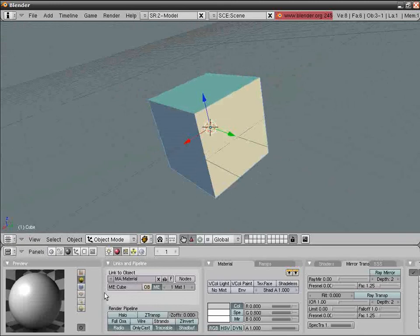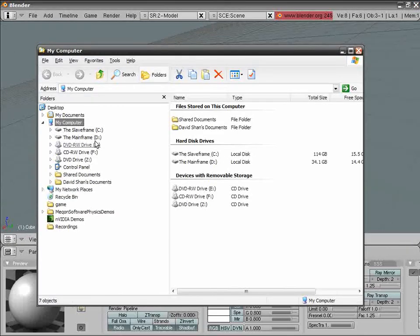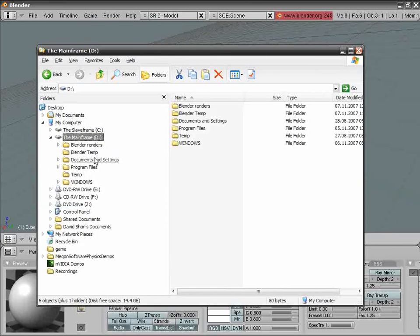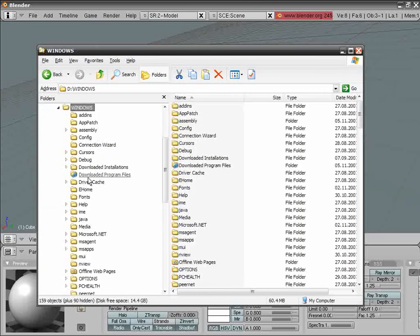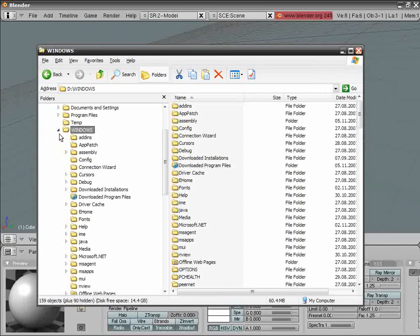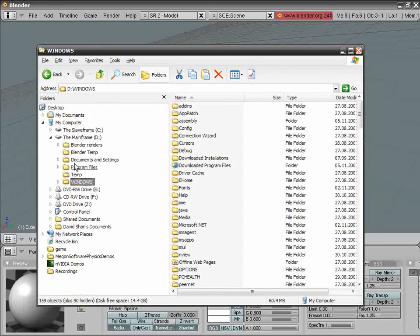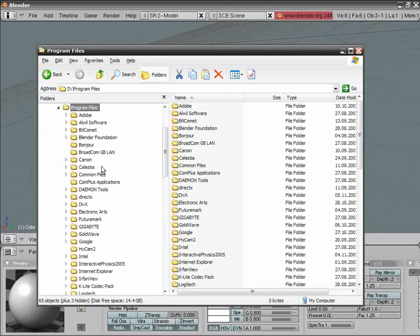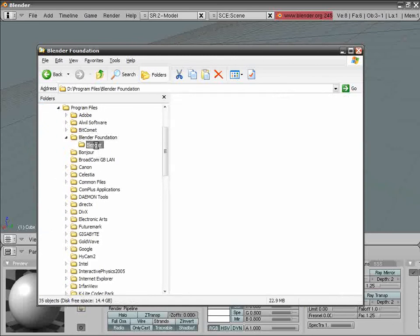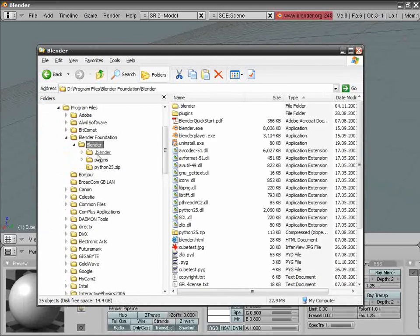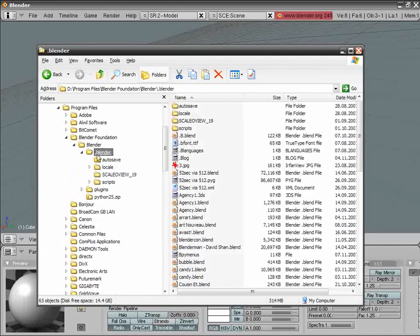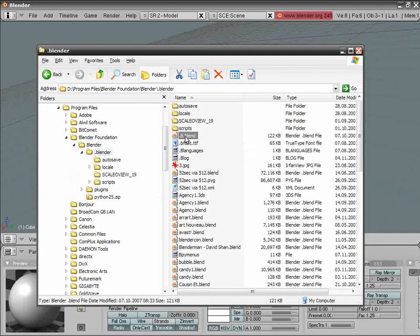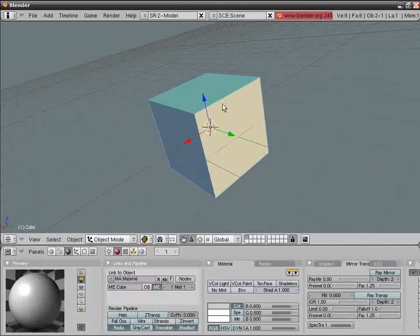If you want to tamper with the settings, I suggest going to the save—you know, the folder where you installed Blender, and go into the .blender directory. Here you have .B.blend. This is the default file.